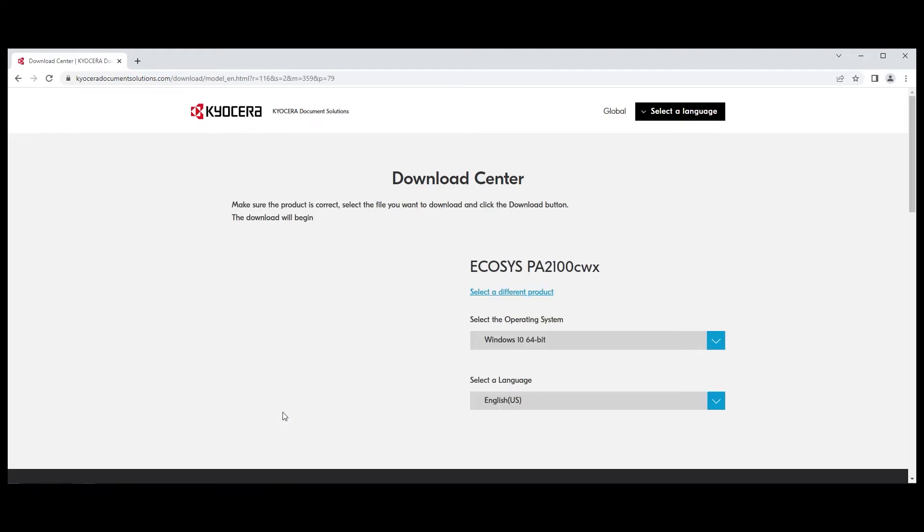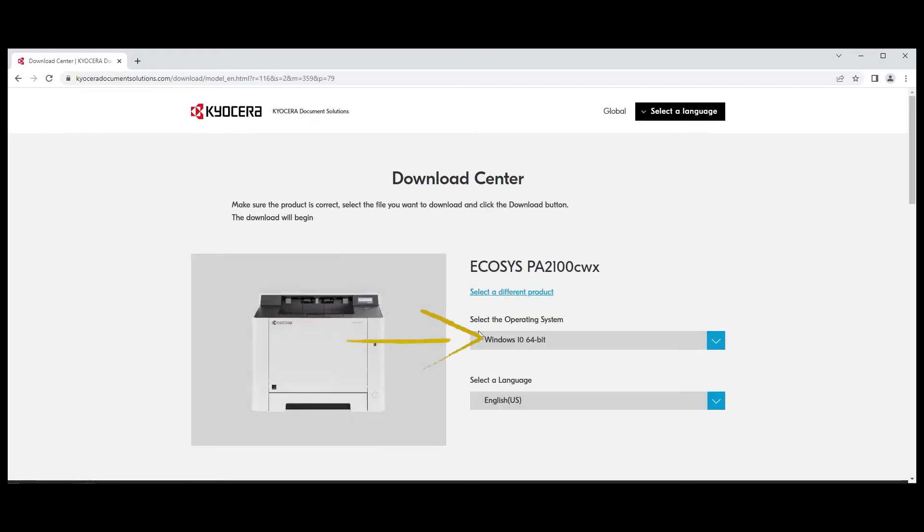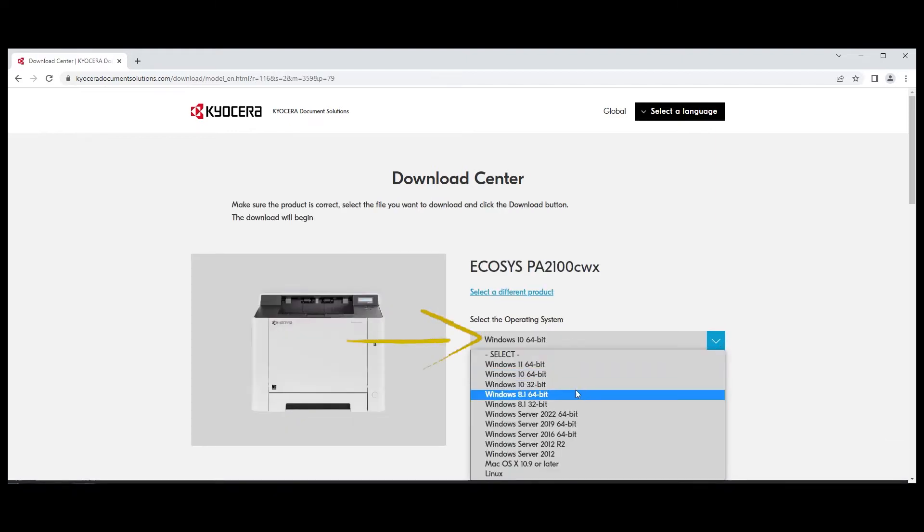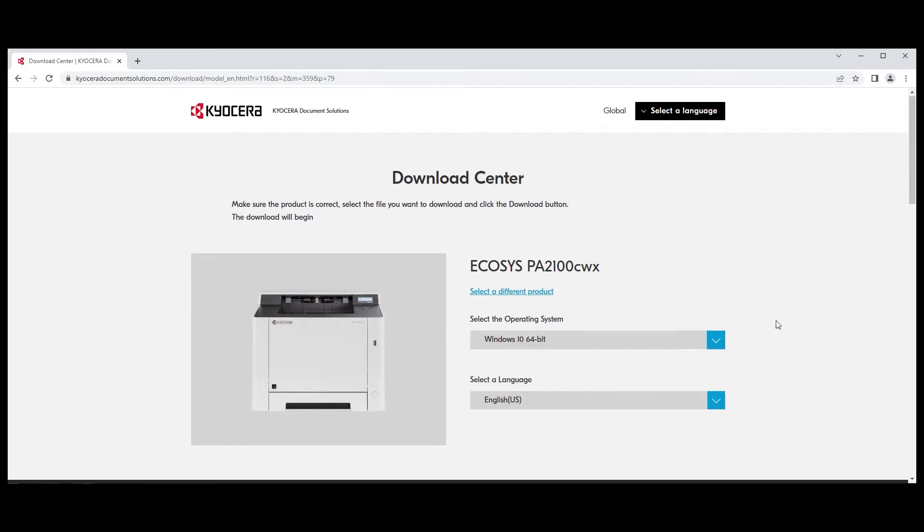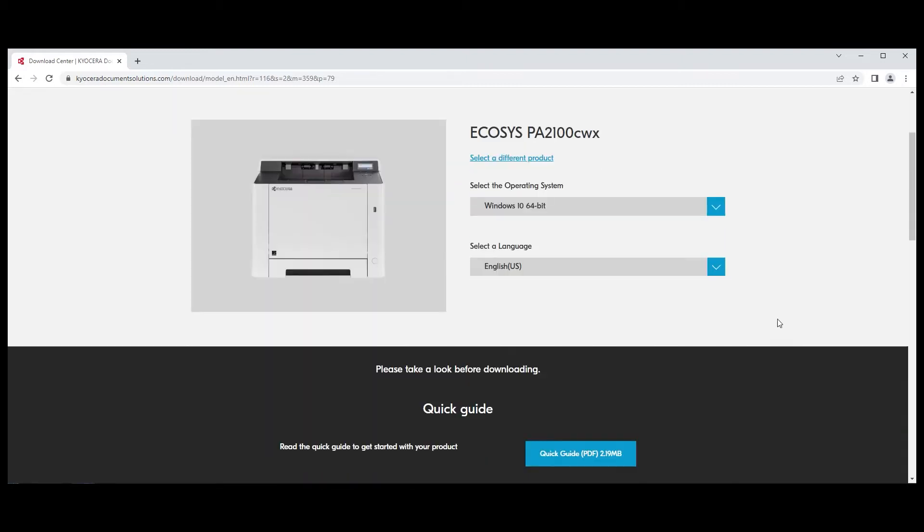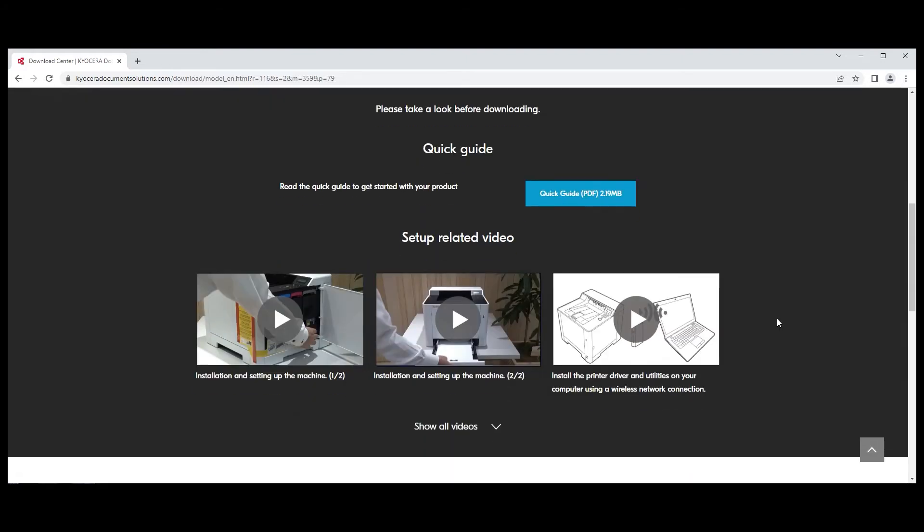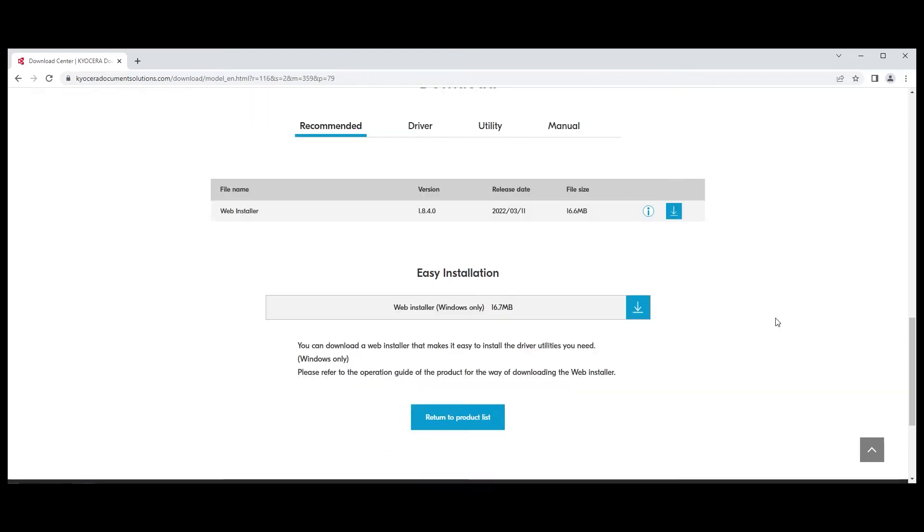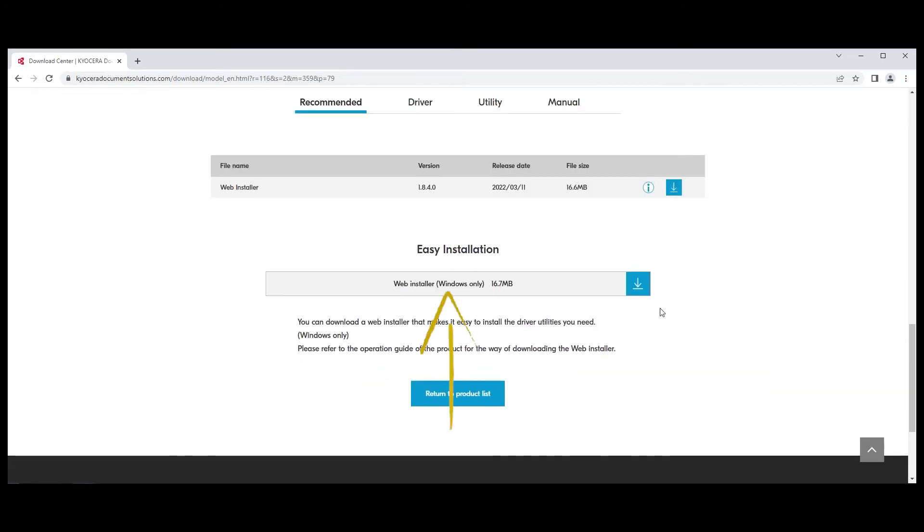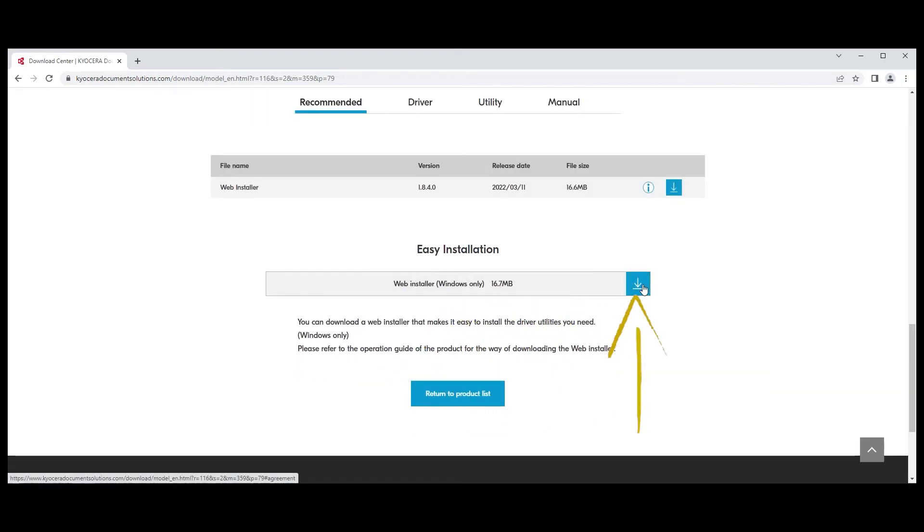Select your operating system from the list. In this example, we're using Windows 10 64-bit. Scroll down and find the easy installation web installer, Windows only. Click the blue download button as shown.